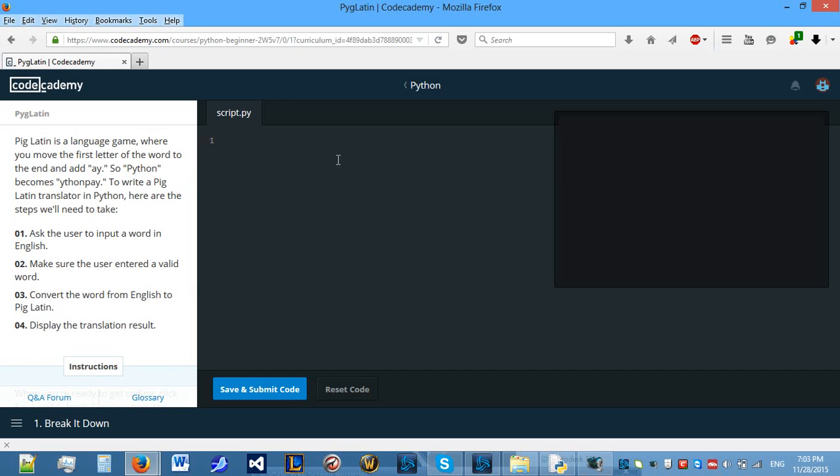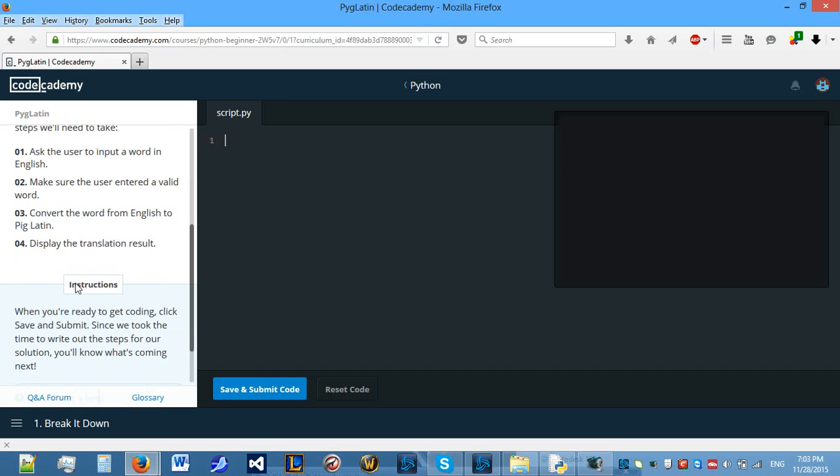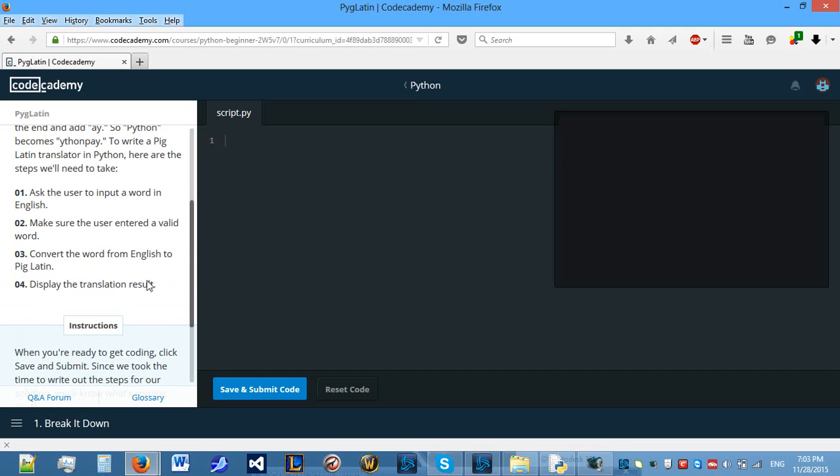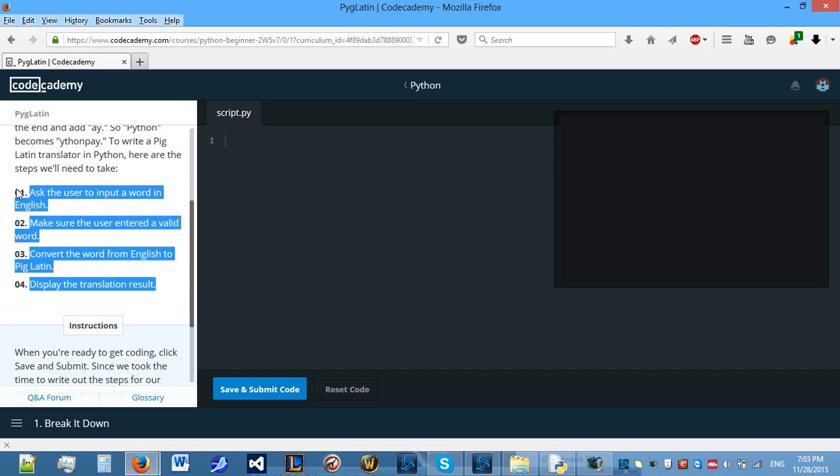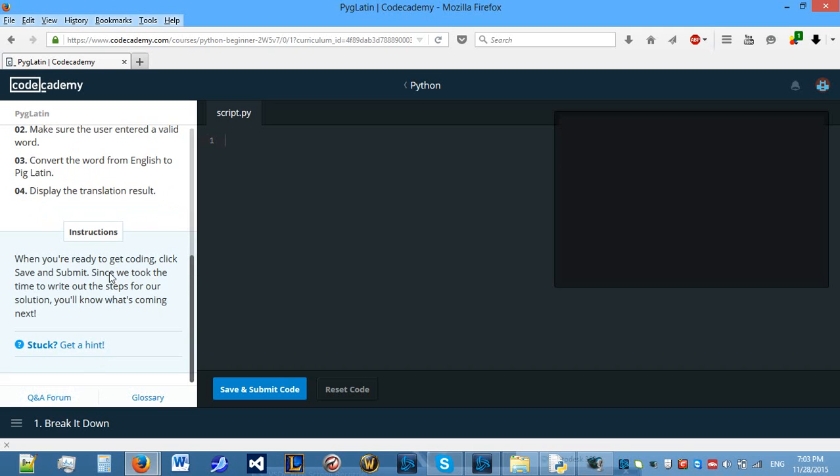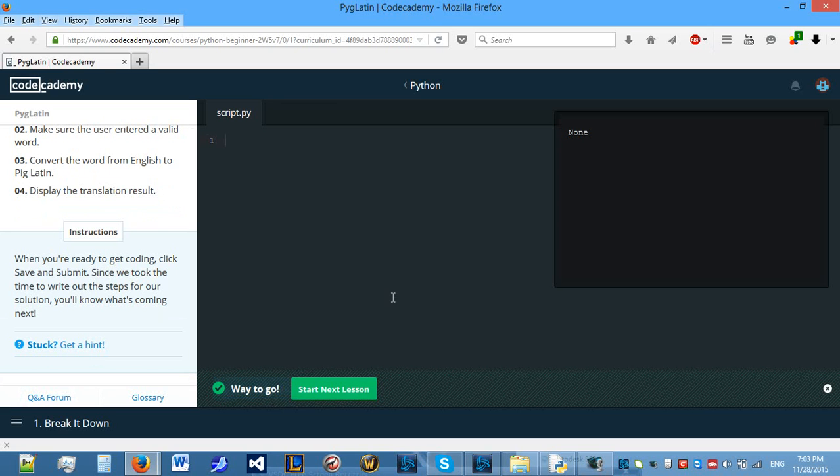What we need to do is ask the user to input a word in English, make sure the user enters a valid word, convert the word from English to PigLatin, and display the translation result. All of this we're going to be doing throughout the project.